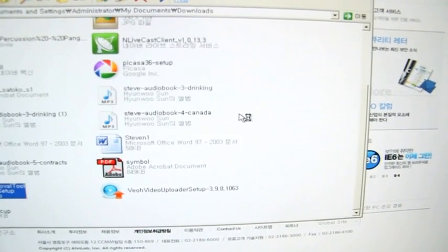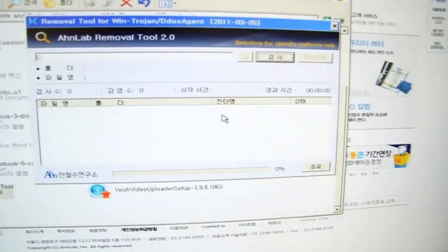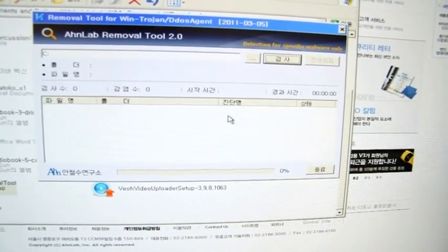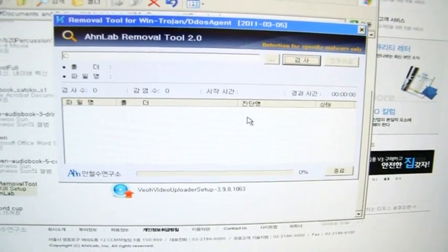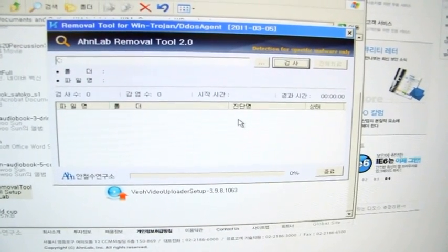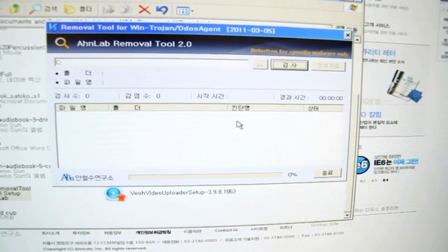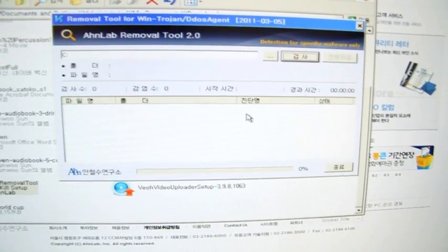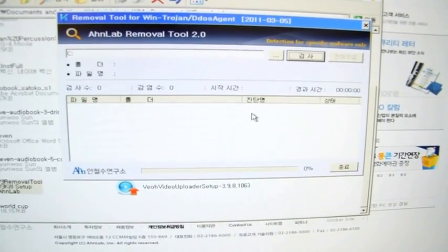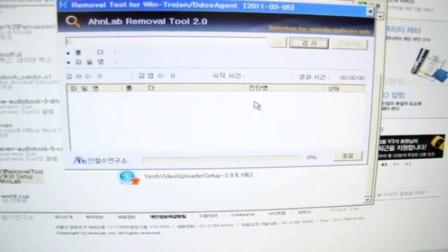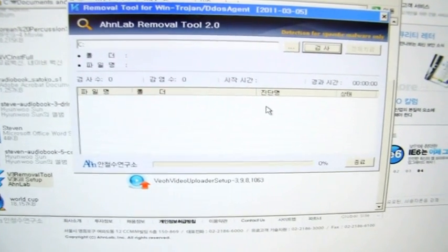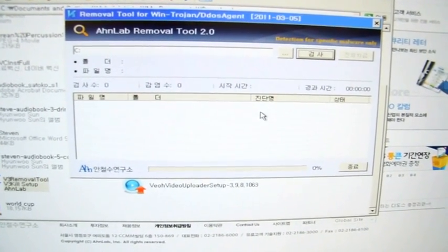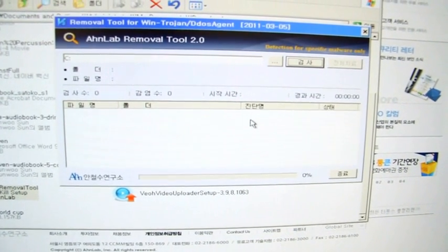Then operate. This vaccine program will scan my computer, and if there is some file which has the virus, it will find it and the program will delete it. That's all.